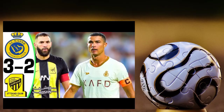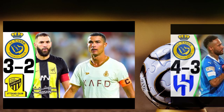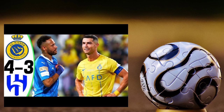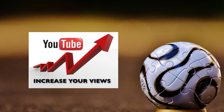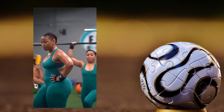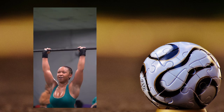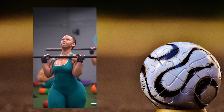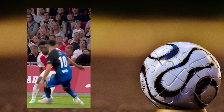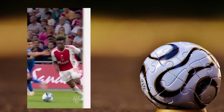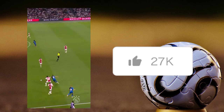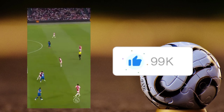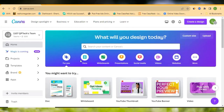Beautiful thumbnails can draw your audience's attention to your football videos whenever you put them on YouTube — it can help you get a lot of views. In this video, I'll be showing you how you can create your sports thumbnails or design your football thumbnails right here. All you have to do is click that like button and let's quickly get into it.